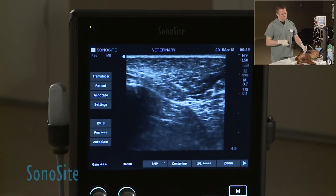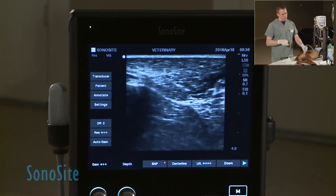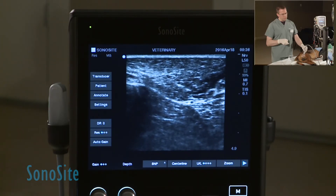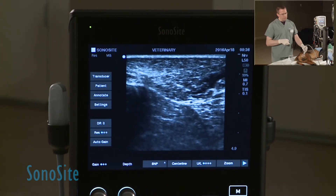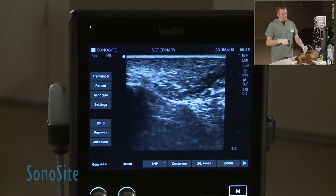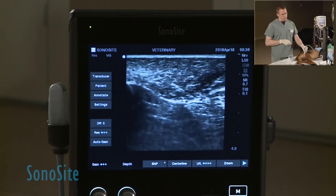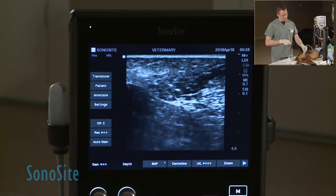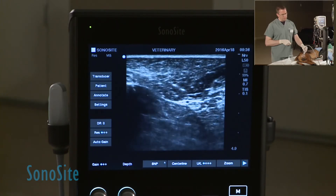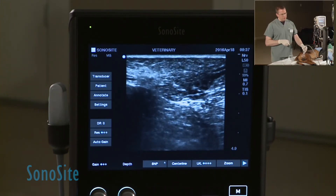The more caudal structure is a little bit larger than the cranial piece of the sciatic nerve — the tibial component is the one caudally, and the peroneal component is the one more cranial. As we move up and down the leg a little bit, you can see that is a continuous structure that we can identify at that deepest point.